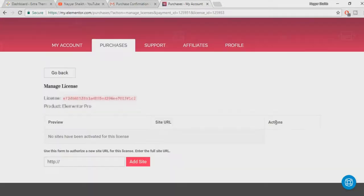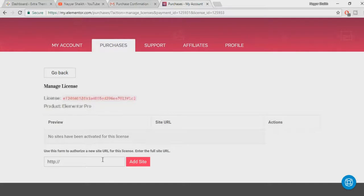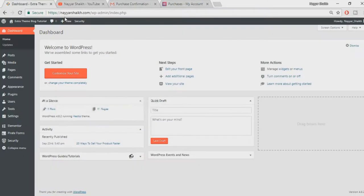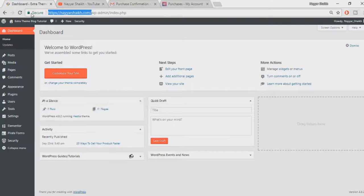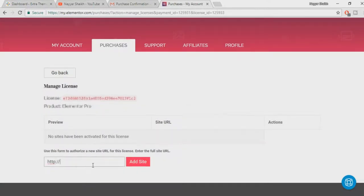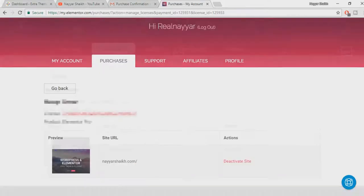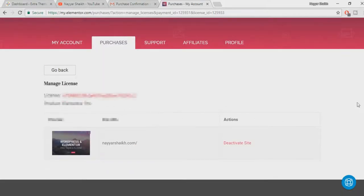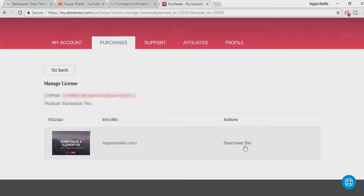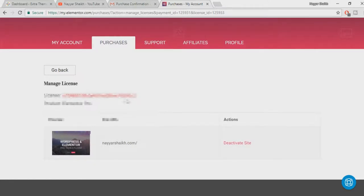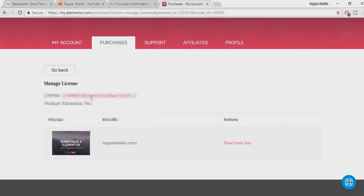After doing so you will get on this page. Here you have to add in the website which you want to install Elementor Pro plugin on. I want to install it on this particular domain neyeshek.com, so I'll copy this link from here, paste it over here and click on Add Site. Now I can see my website over here and it says Deactivate Site, which means my site is activated. Now what I have to do is copy this license from here.